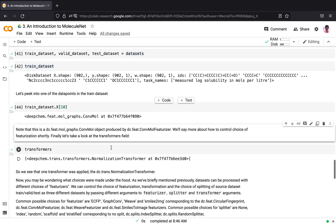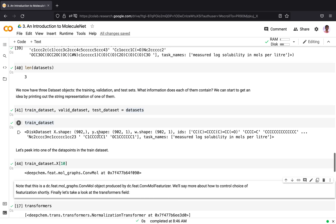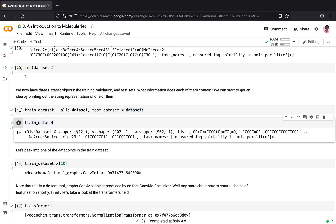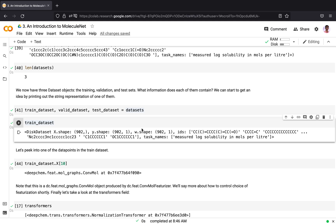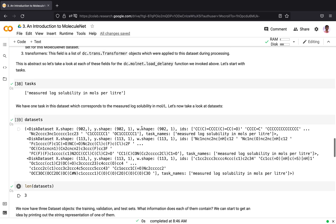We see that it has a Y attribute which represents the labels. 902 suggests that there are 902 data points available in this dataset. The W stands for weight, which says the weight associated with each data point. A weight for a data point represents the importance to be given to the data point. For example, data points with high weights will be given more importance during training, and data points with a weight of 0 will not be included much in the training. The IDs are the index of the dataset.